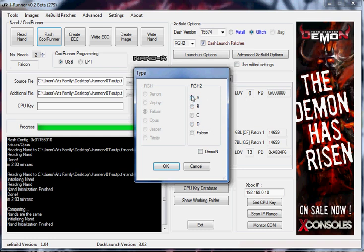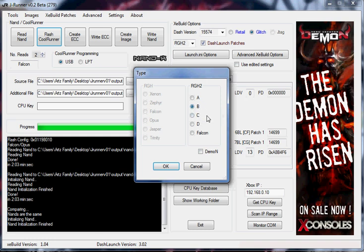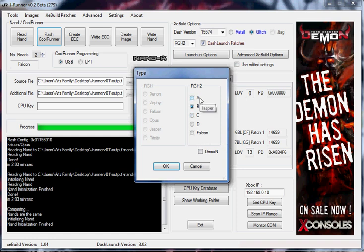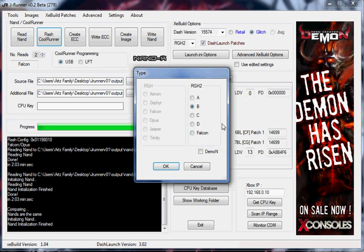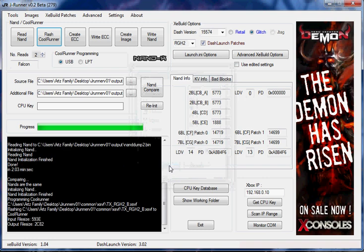Now you see there's all these different settings here that you can go with. I'm going to run with B for the time being. They say that all of them will work to an extent and you're supposed to try them all and find the one that glitches best for you. Each console is unique in their own way.